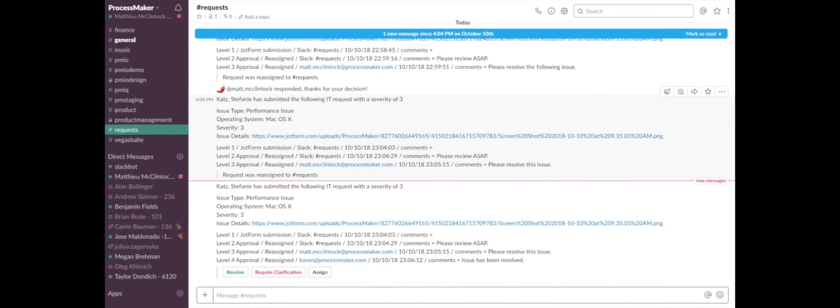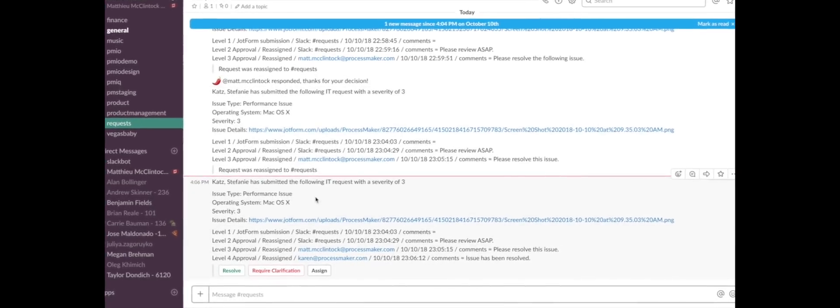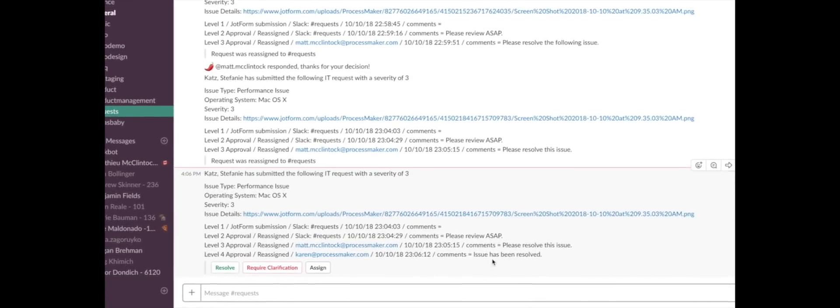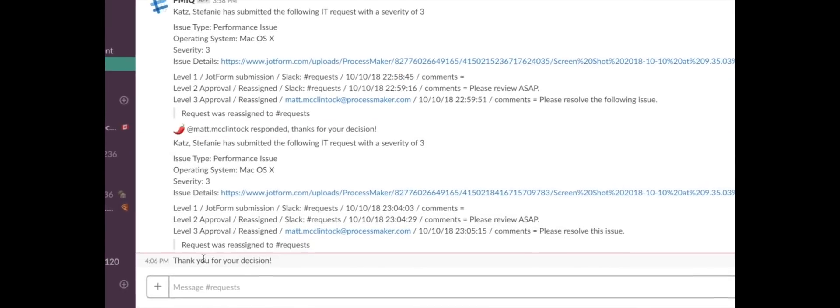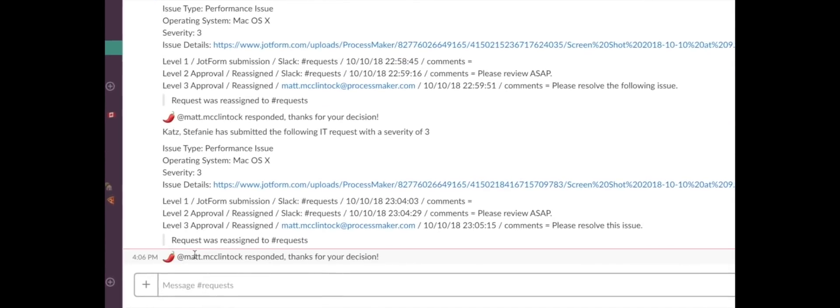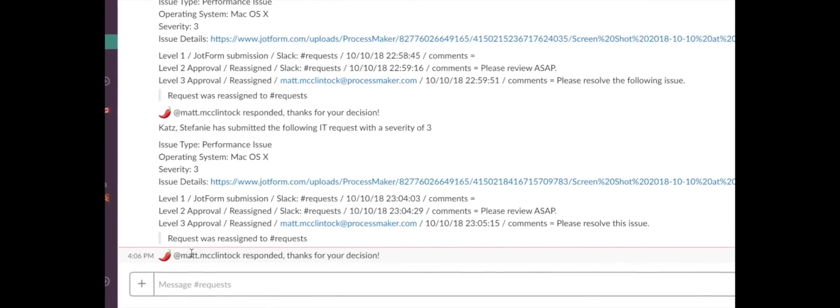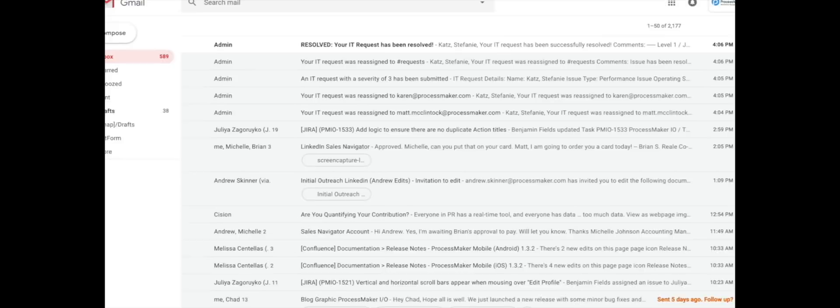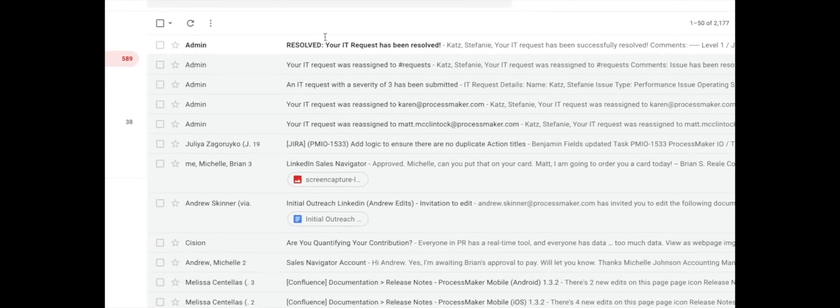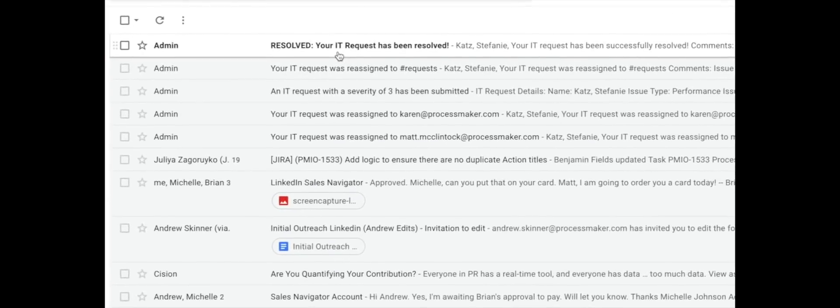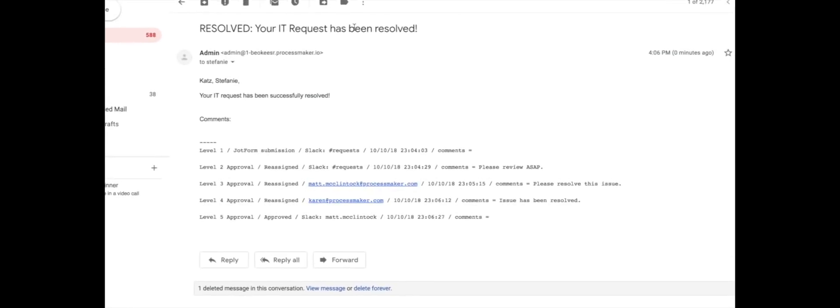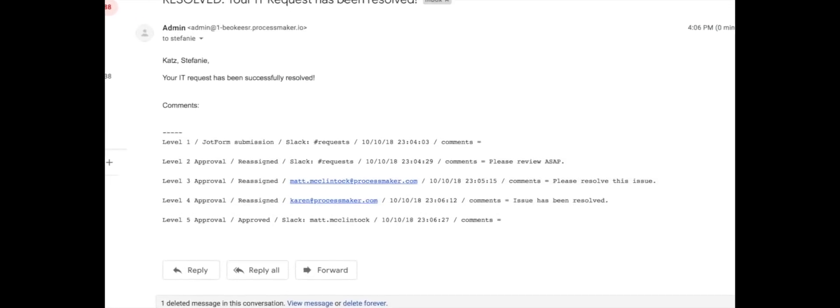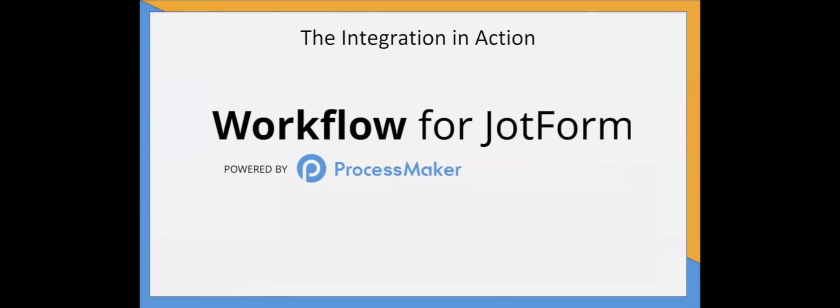The IT department can now mark the issue resolved, completing the workflow on their end. Stephanie receives an email that her IT request has been resolved along with an entire history of the workflow. And with that, we'd like to turn it over to JotForm.